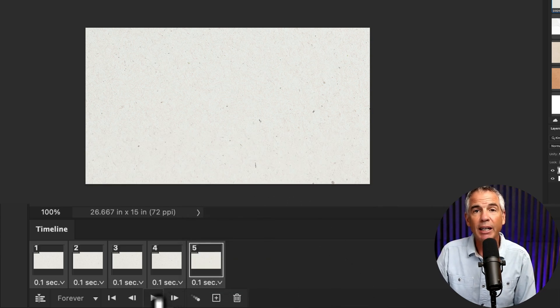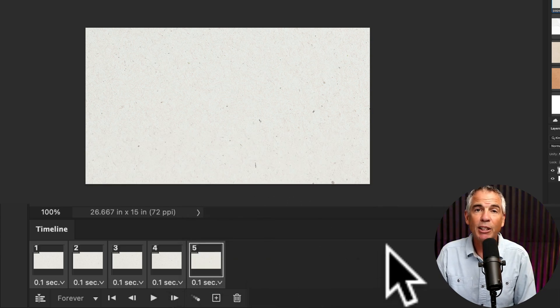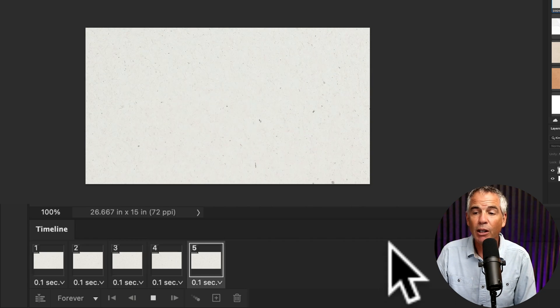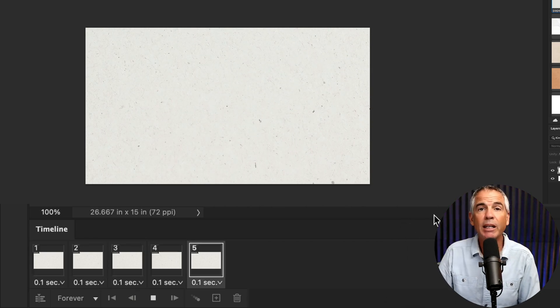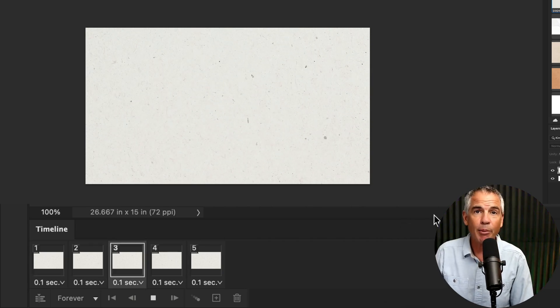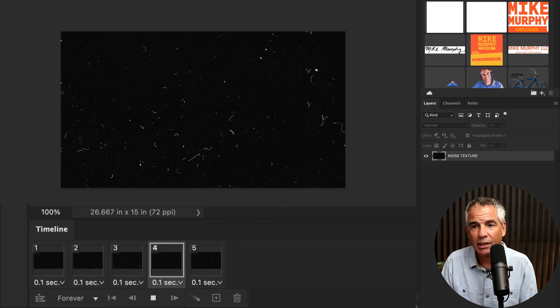Then you can click the play icon or tap on the space bar. And now you have yourself a looping texture animation. Easy as that.